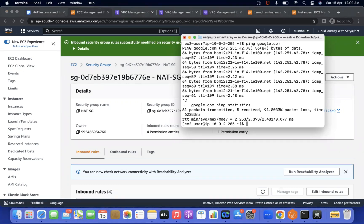That is one way to access the internet in the private instances which are present in the private subnet, by using the NAT instance. In the next videos, we will discuss how to access using the NAT gateway, and then we can discuss the public NAT gateway and private NAT gateway. Please test it and verify it. If you have any concerns or questions, please add the comments and I will help you on that. Thank you for watching my videos.